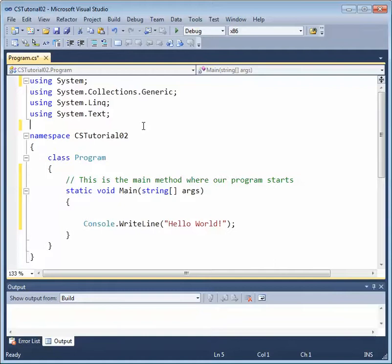which provide code for running our console application. You might also use libraries that you've created or someone on your team has created.